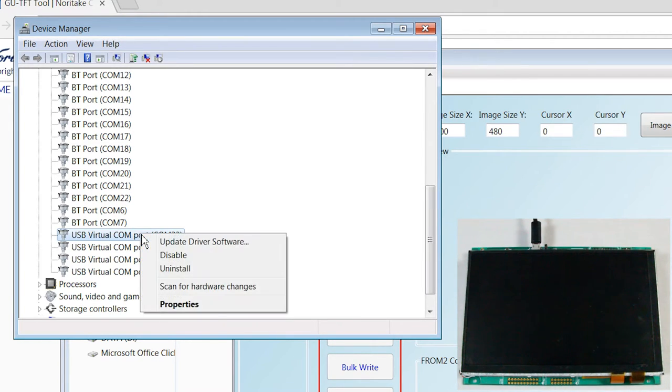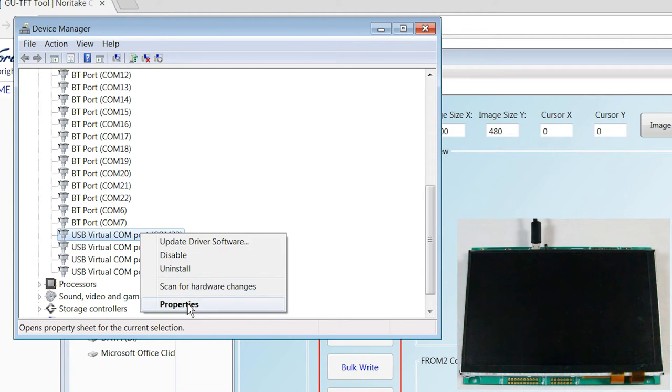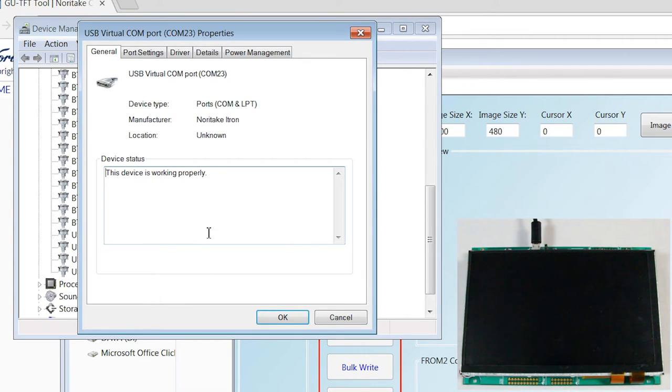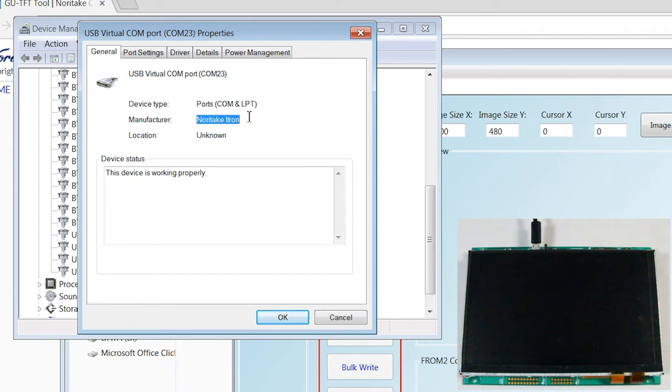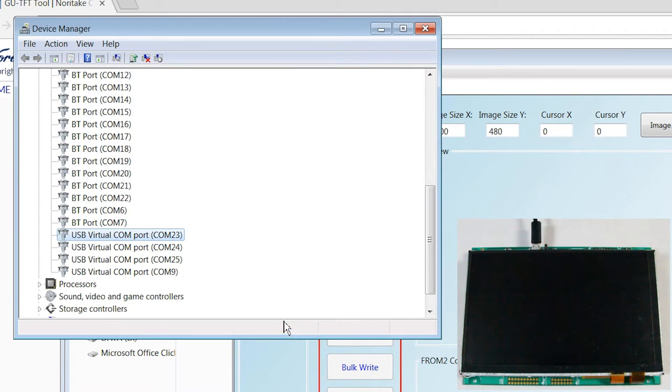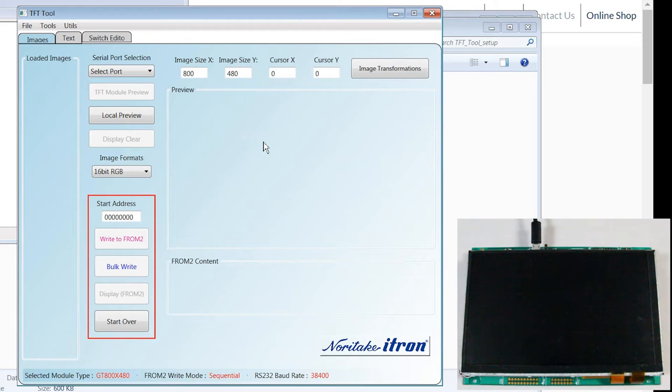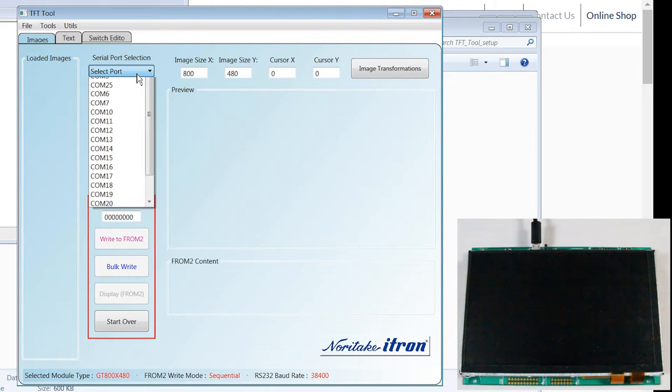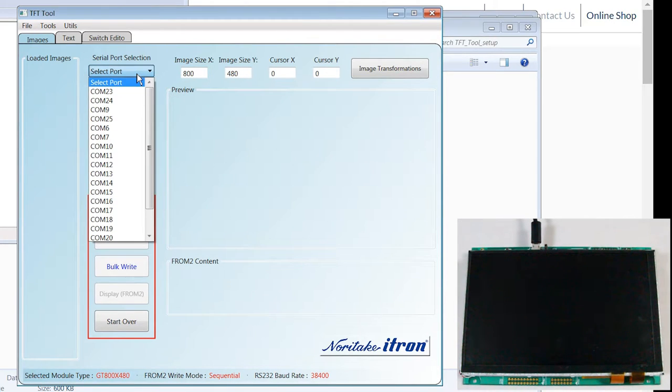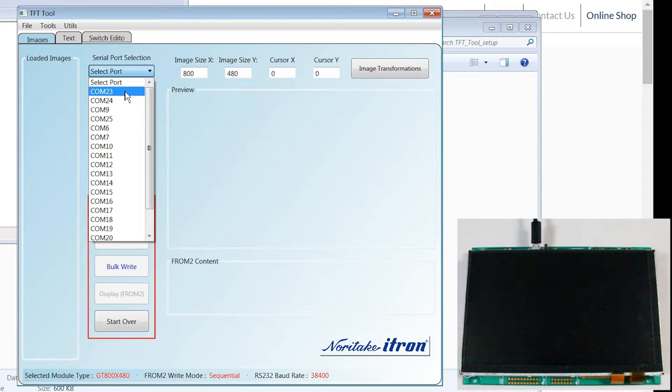And to double check, because you may have more than one like I do, go to properties and check that the manufacturer is Noritake itron. Now, my comm is comm 23, so I'm going to go back over to the TFT tool, open the select port drop down menu, and select comm 23.